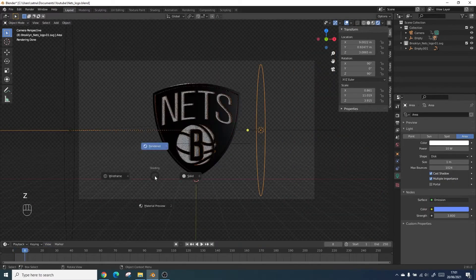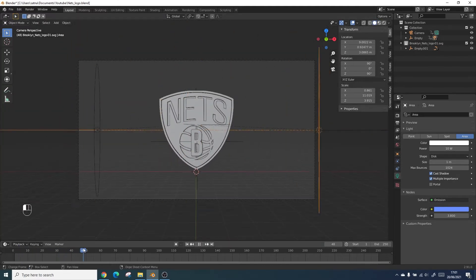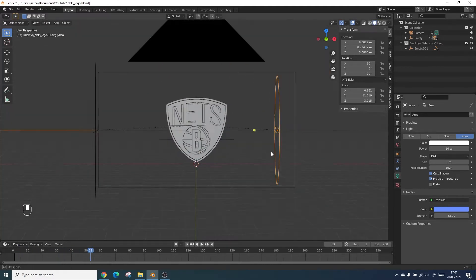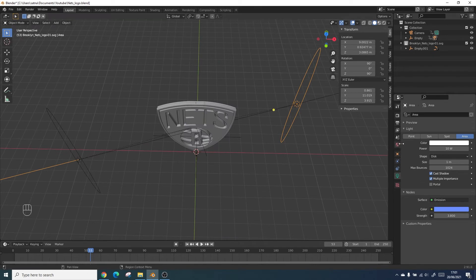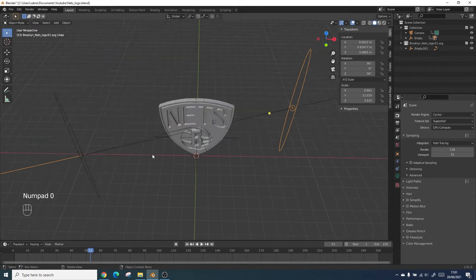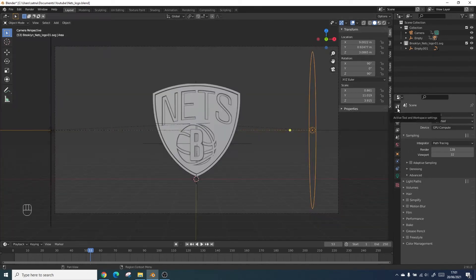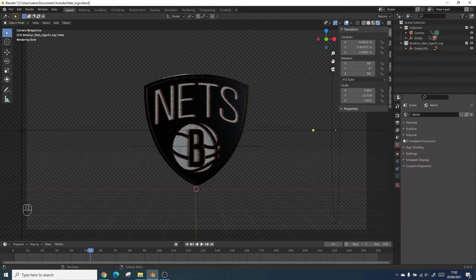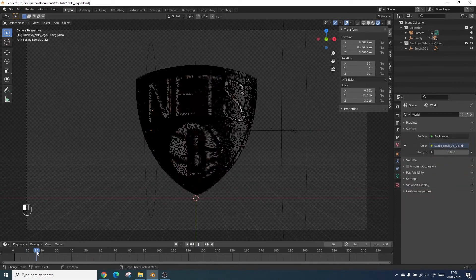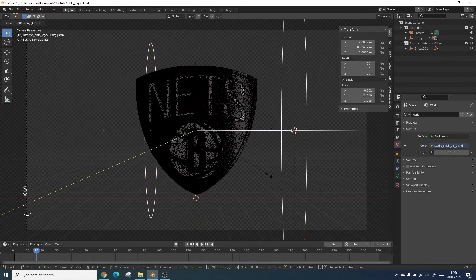As you can see the camera zooms out as the lights rotate all the way around. I did a quick test render to see how it came out and what I actually wanted to do for this part of the animation is turn down the HDRI down to zero.